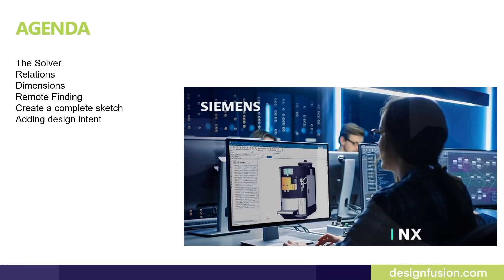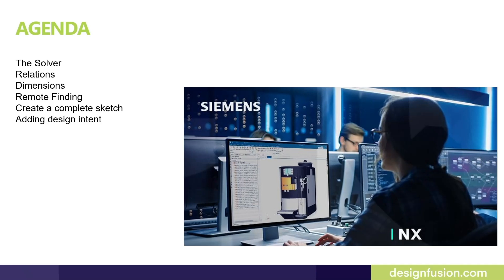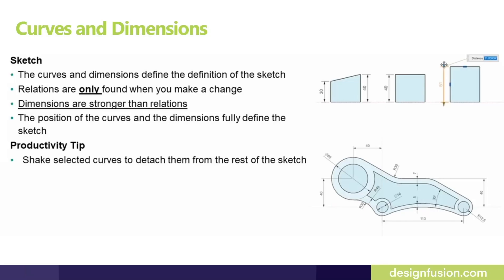First we're gonna start with the solver relations and then the dimensions. The fourth step would be we'll talk about how to create remote findings and then at the last we'll create a complete sketch. Last but not the least we'll put some fantastic design intents to the sketch. Your host Gaurav Bakshi and now let's get down to the topics.